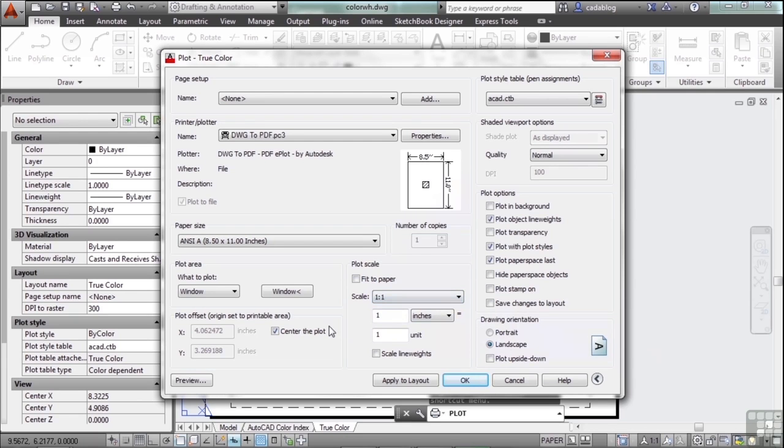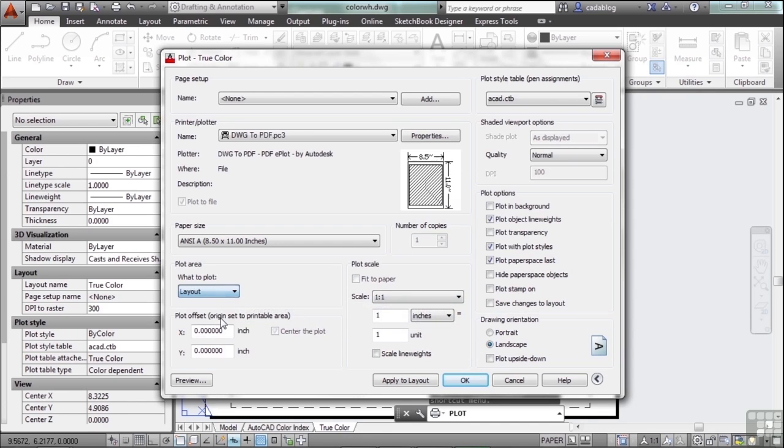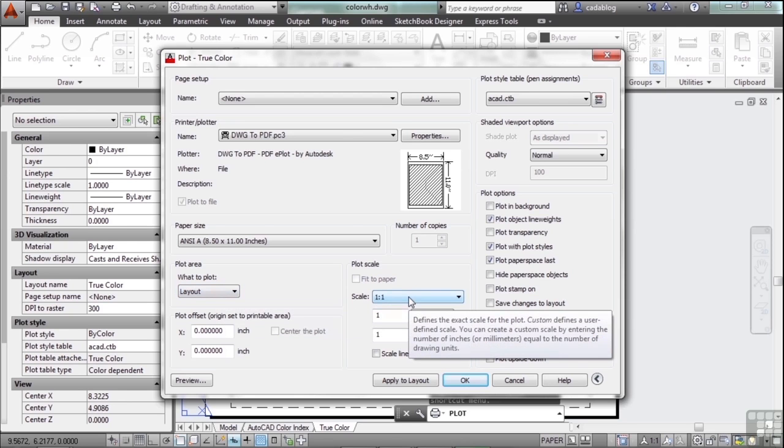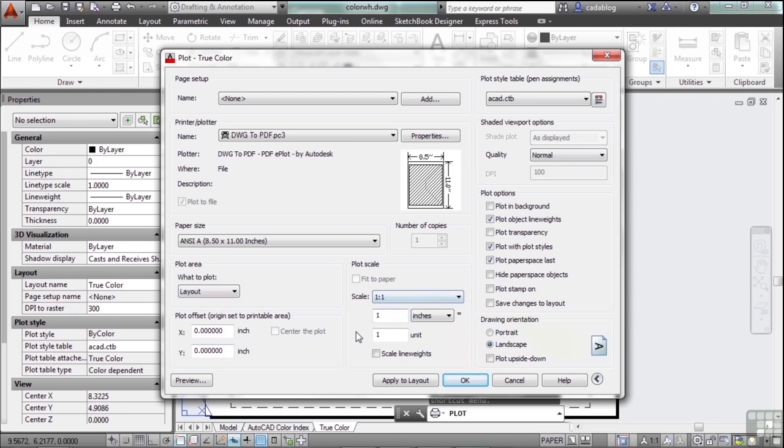The majority of the times though, you're going to set up your page setup, and we'll look at those later on. You're going to plot to layout and you're going to plot a scale of 1 to 1 because you set up your viewports already, because you're good CAD people and you did things properly. So you're printing out your paper space tab at a scale of 1 to 1.